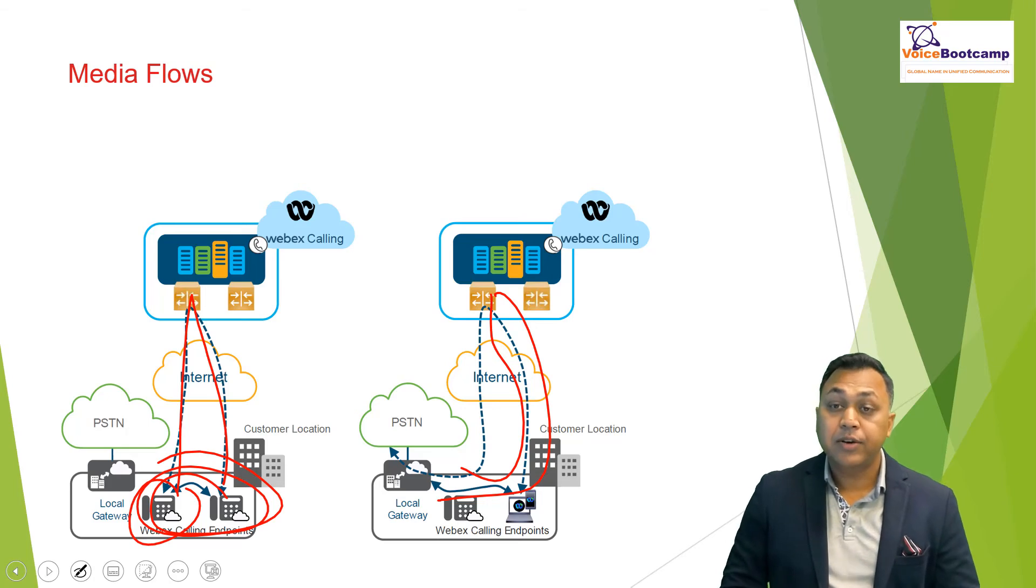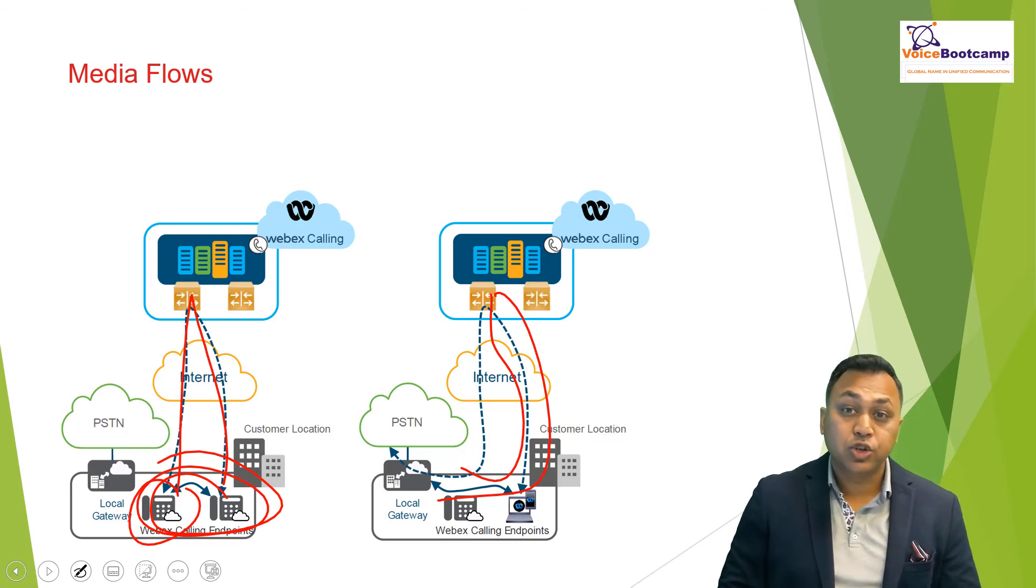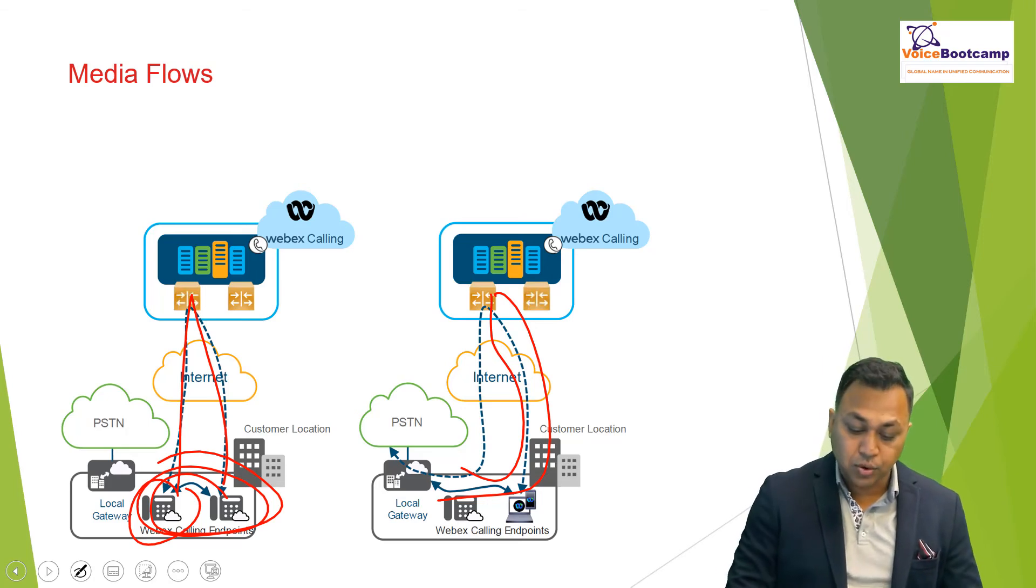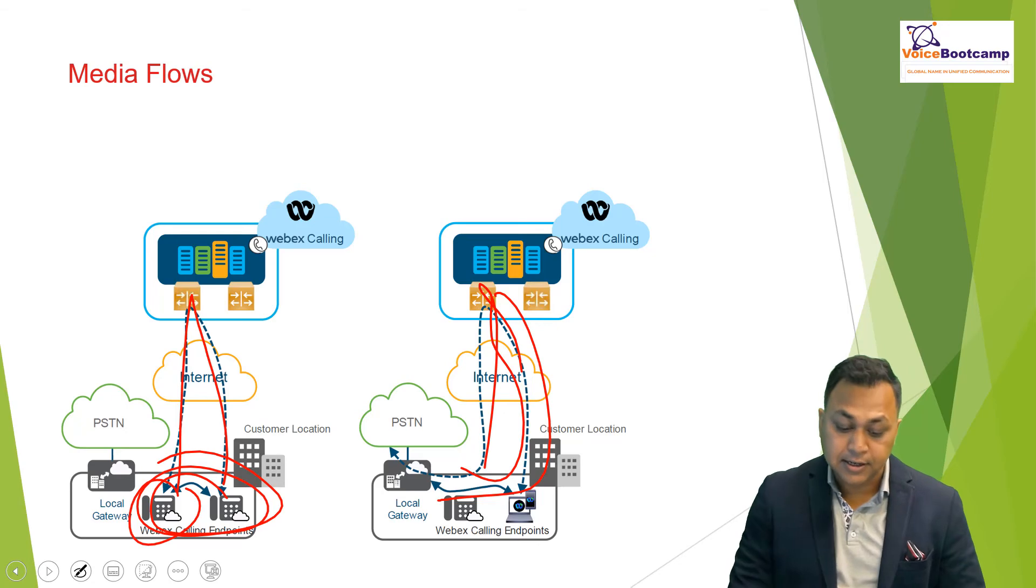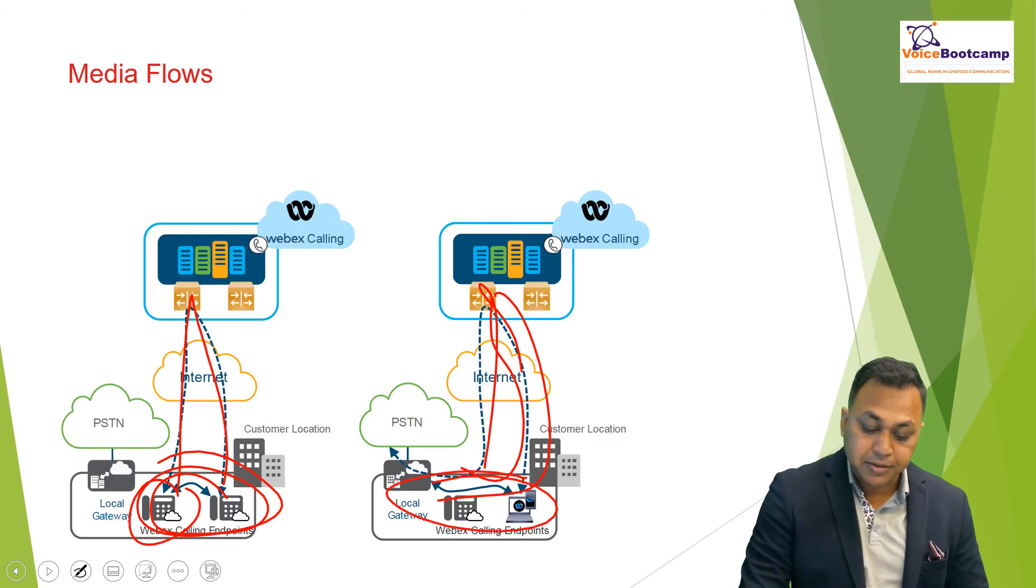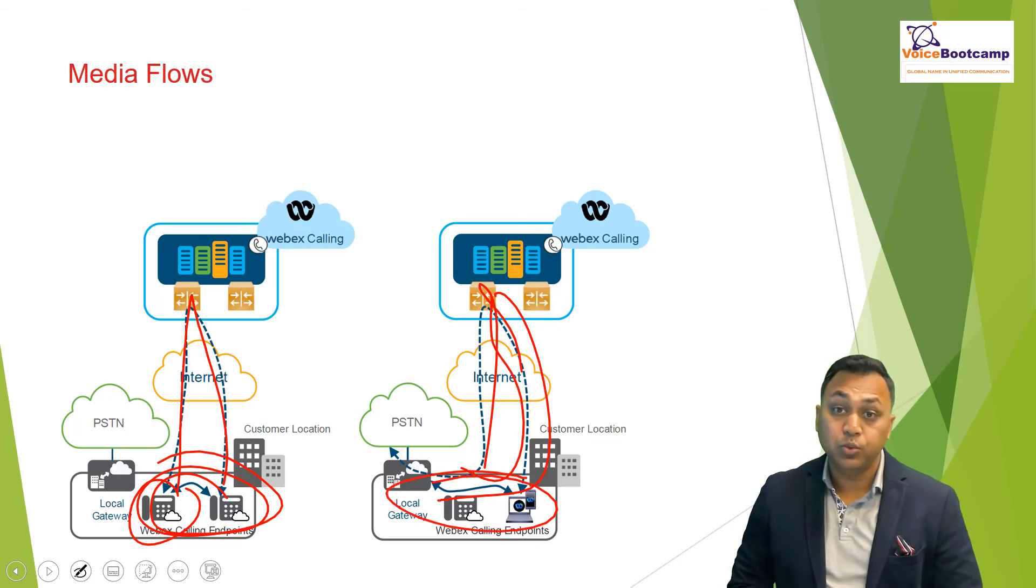However, if the ICE negotiation is successful, then only a single connection will be going to the SBC because the RTP will remain within the system.